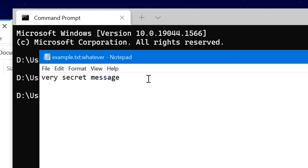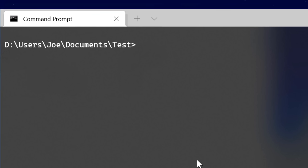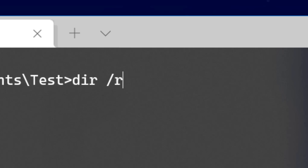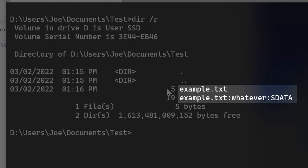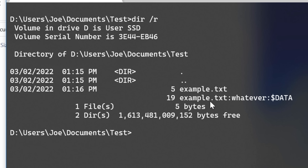There are several ways to spot these alternate data streams and find them. One of them is to use the directory command — the dir command in command prompt. Normally if you use this command it won't show the streams. However, if you use the slash r parameter — dir /r — it will actually show the streams. So there it is: example.txt:whatever. Next to it it says 'data', but that's just an attribute for the type of stream. Still, you can see it is in fact attached to that text file.